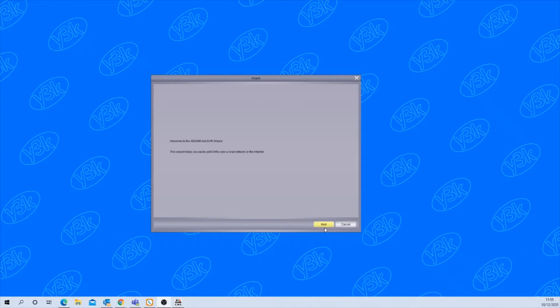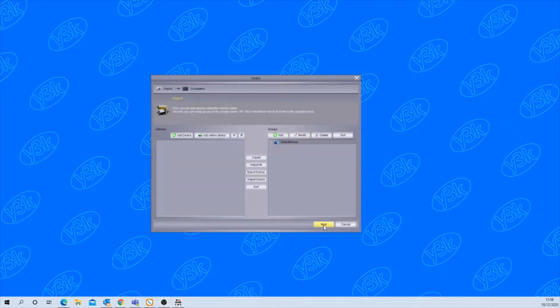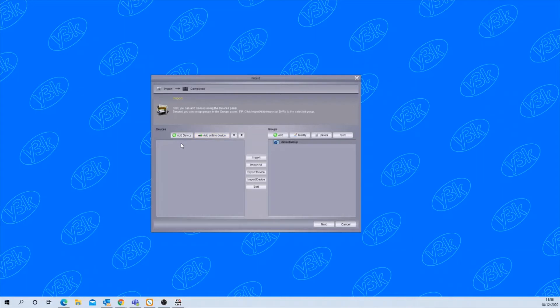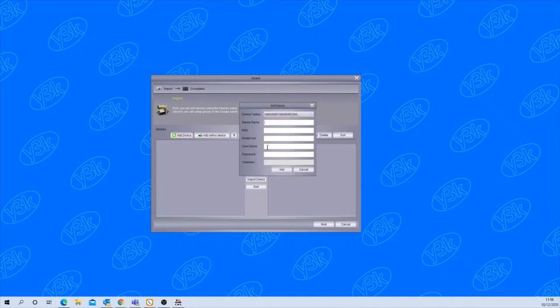If you click the next button you'll see two options here: add device or add online device. If the recorder is not on site in the same location as the computer you're using, click add device and manually enter the device details.